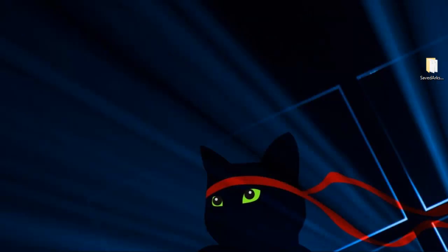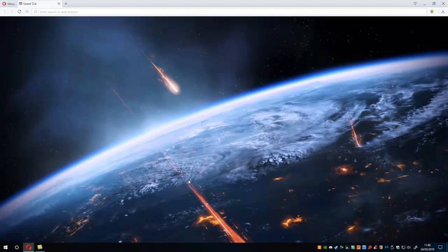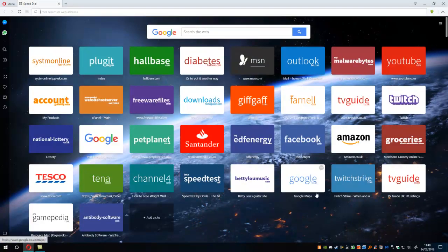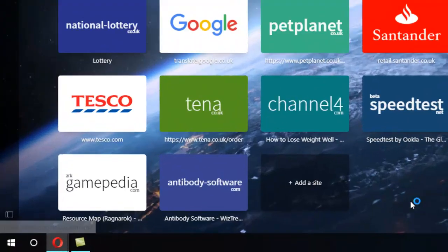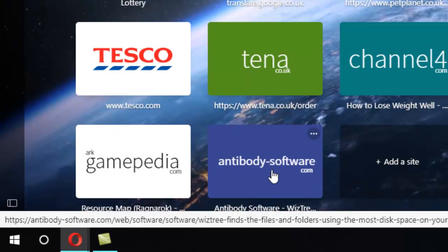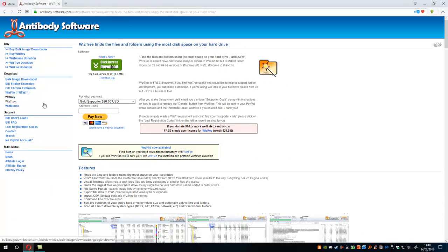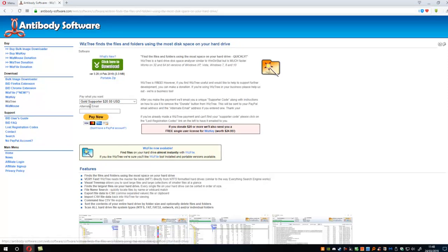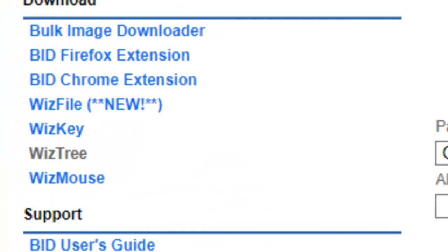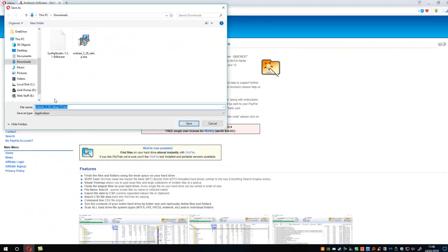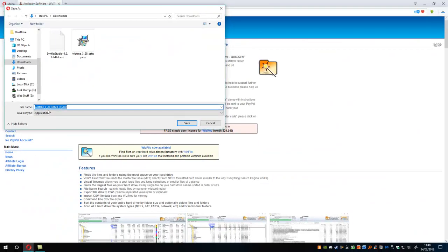The program is located - just let me start my browser up here. I use Opera Browser because it's easy to set up links. I'm going to go to Antibody Software, simple as it is, antibody-software.com. And this will let us have a look at a program called WizTree. So I'm going to find it - WizTree, that's the one there. So WizTree 3.28.